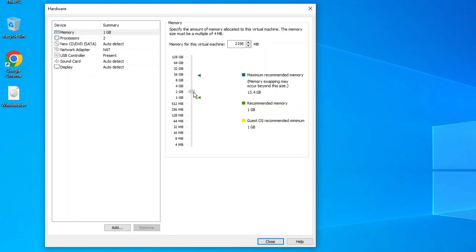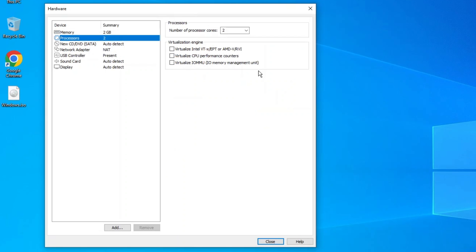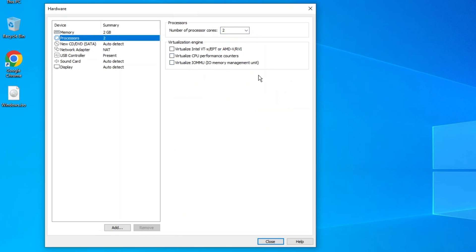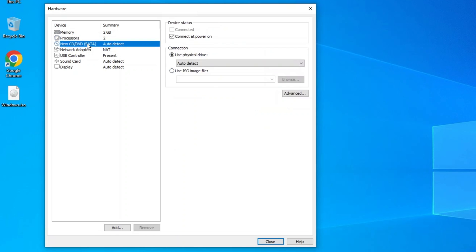Processor Cores. Assign two or more CPU cores to ensure smooth operation. Hard Disk Space. Set the Virtual Disk Size to at least 60 GB.